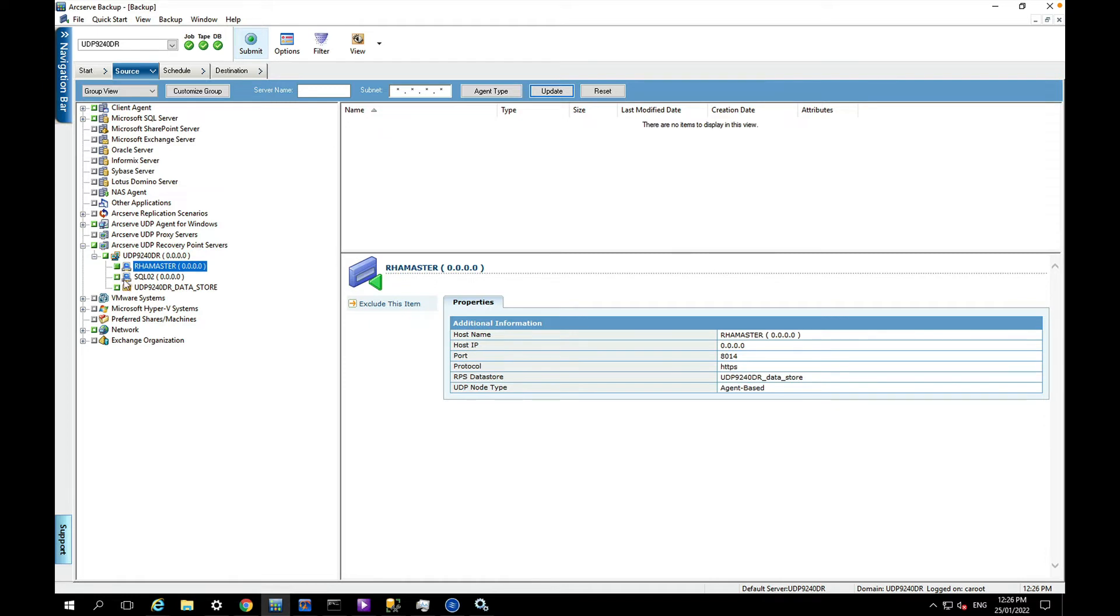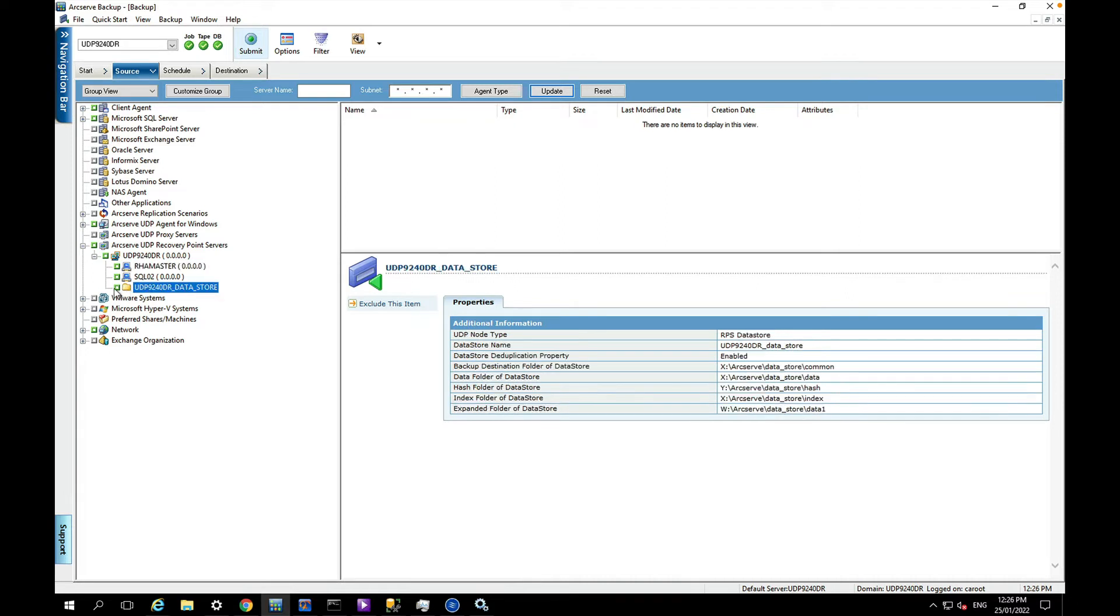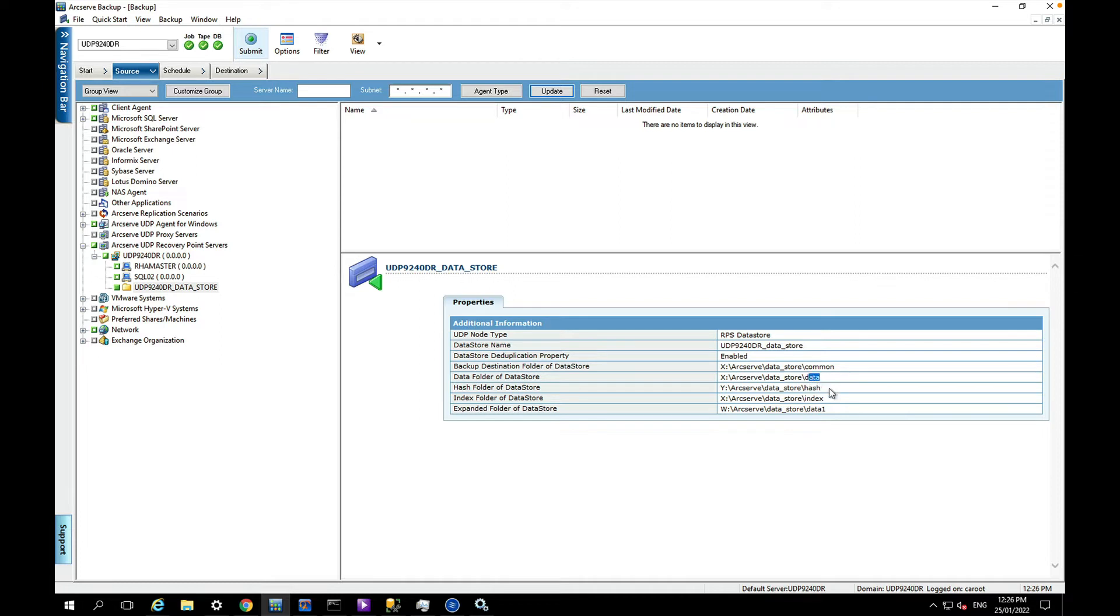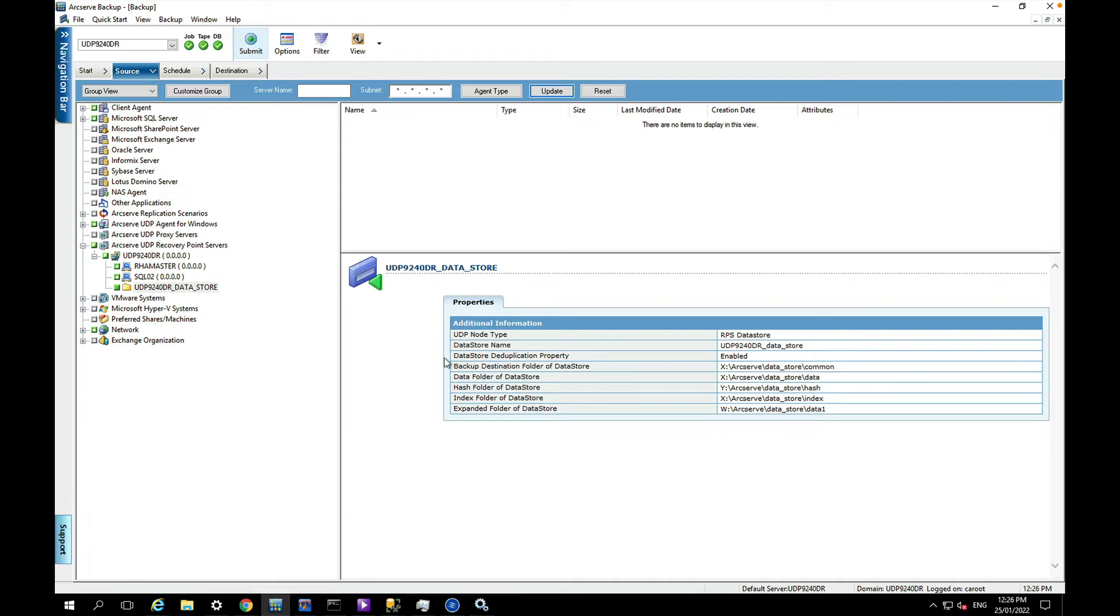But if I want to back up the entire data store, I select this folder here and it's actually going to grab the four folders that make up the data store. You can actually see over here, we've got a common folder, the data folder, the hash folder, the index, and also the expanded folder of the data store. That's how the appliance uses the additional storage.